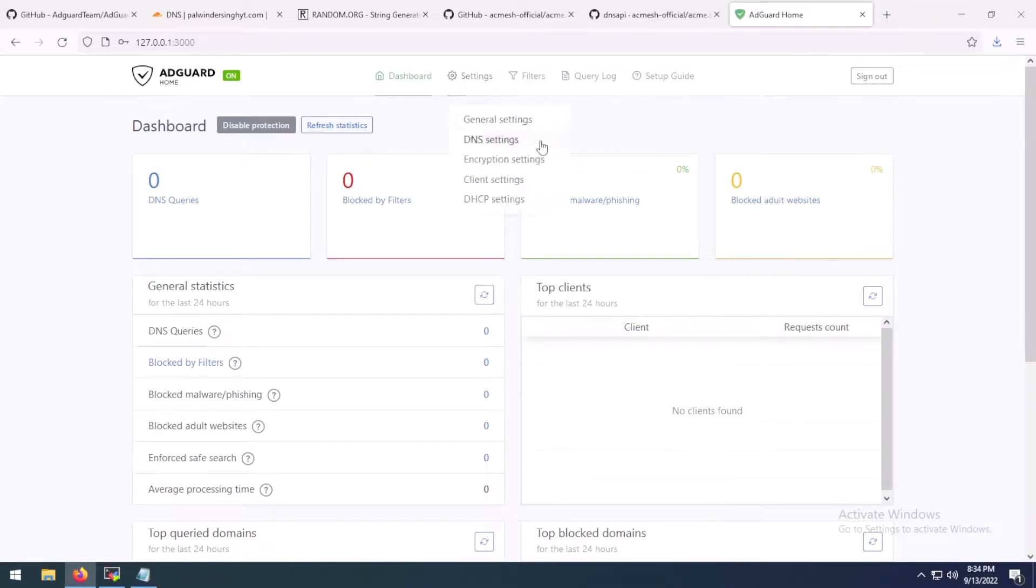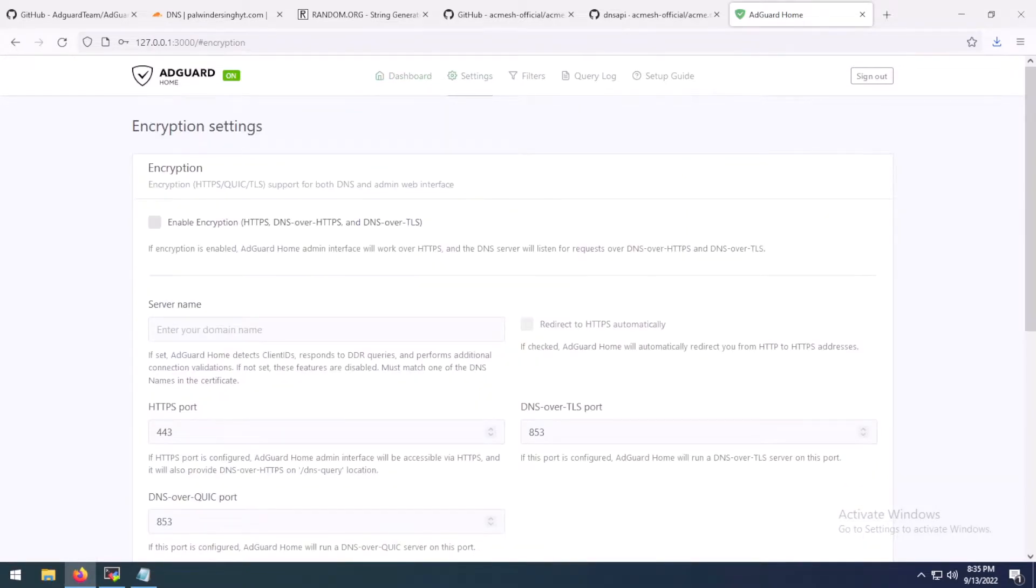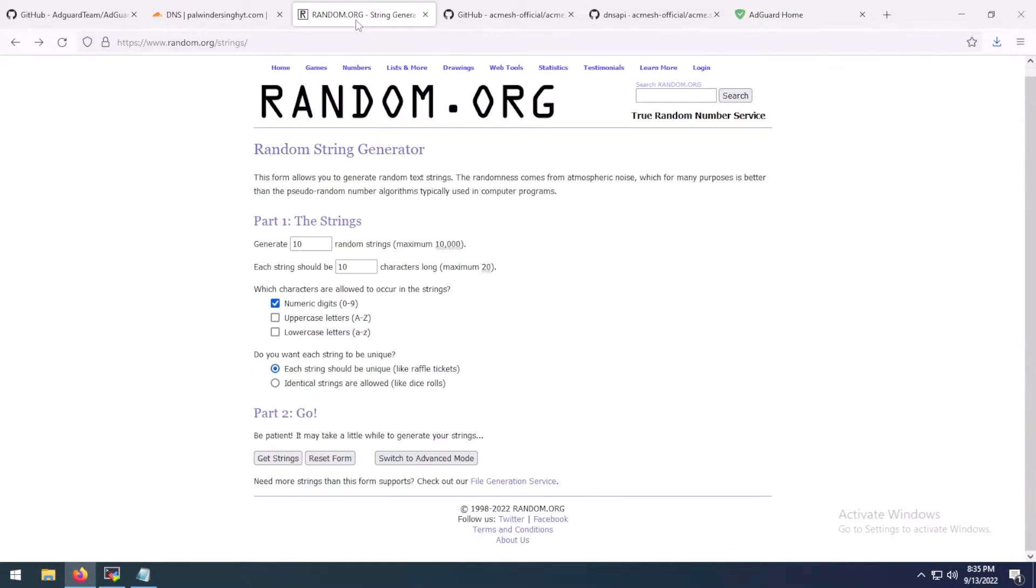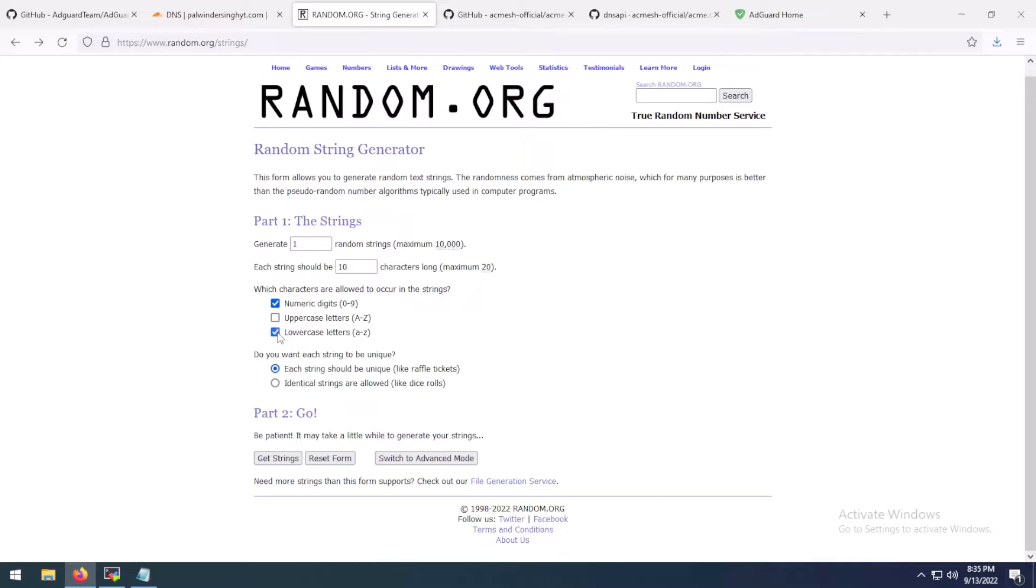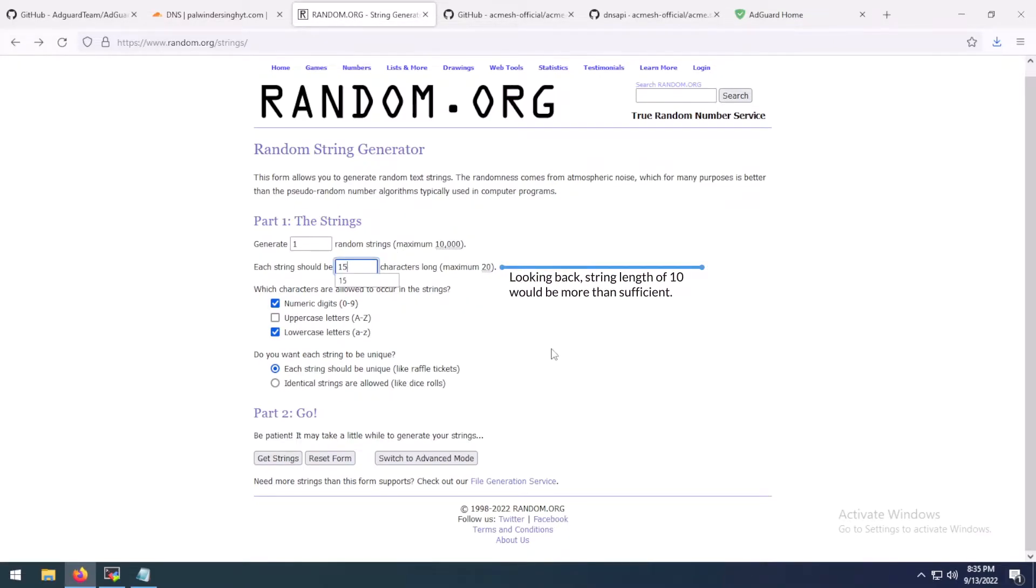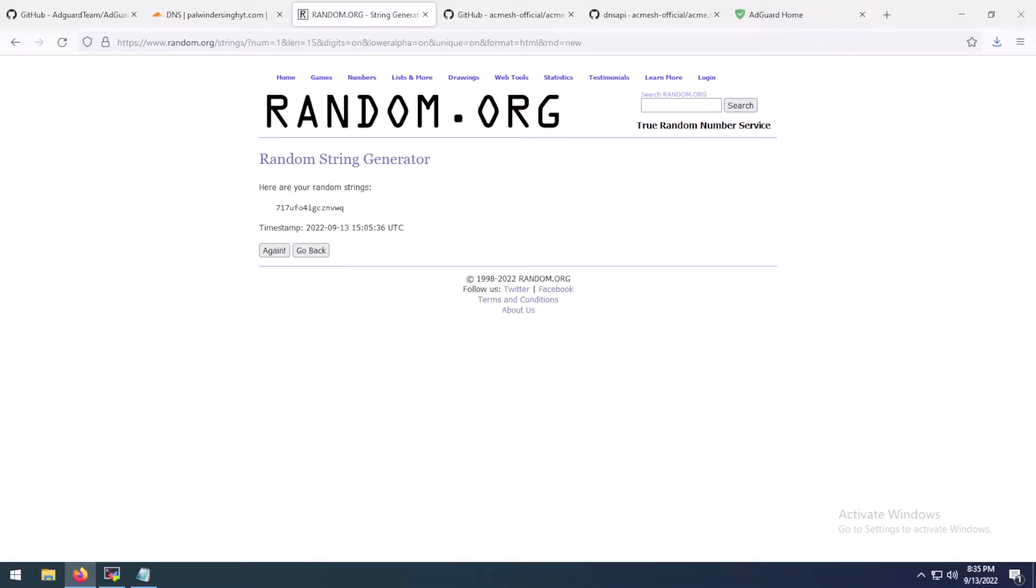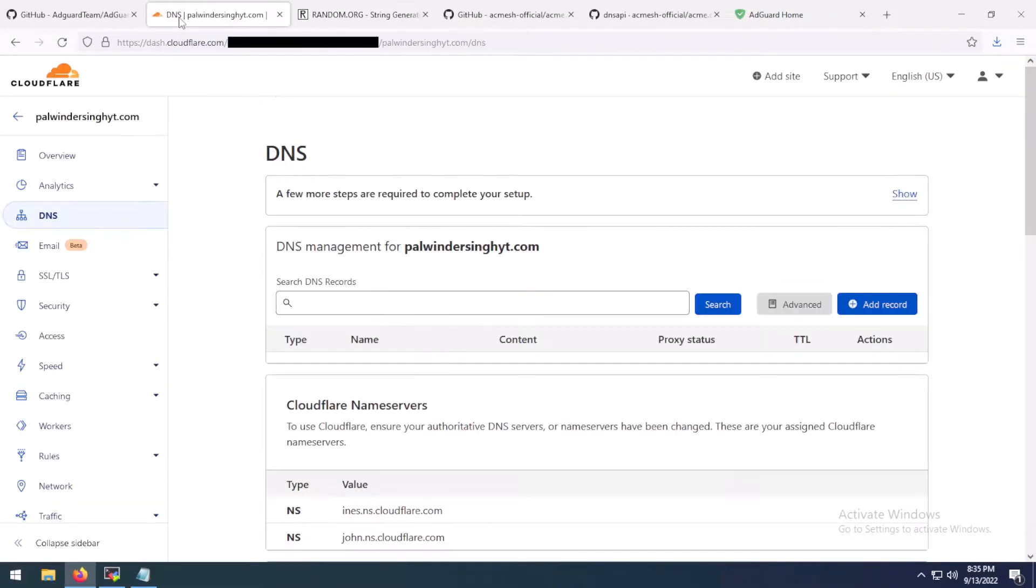Now come to settings and encryption settings. Before enabling anything, we are going to add a record in our DNS records of the domain. I would recommend that you open a random.org or similar website and generate a random string for a subdomain because we are going to use a subdomain for our AdGuard home. Choose lowercase strings, length 15 would suffice. You can even go as far as 20 or even more. Let's get a string. We have our string.